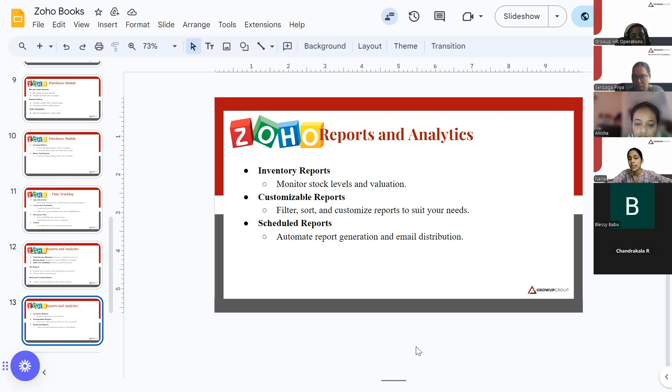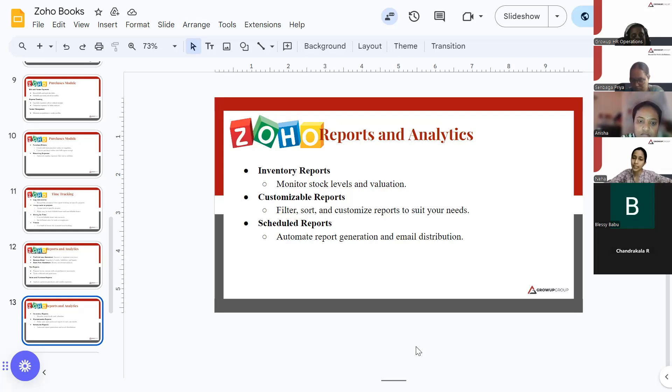ZohoBooks automatically generates reports and has the facility to email them to your clients as well.